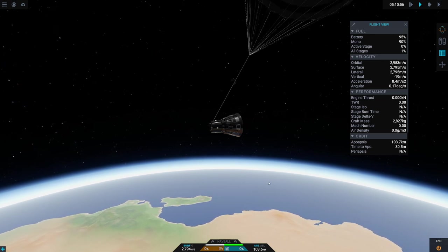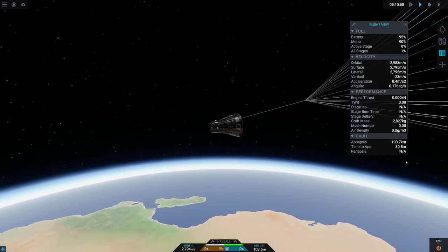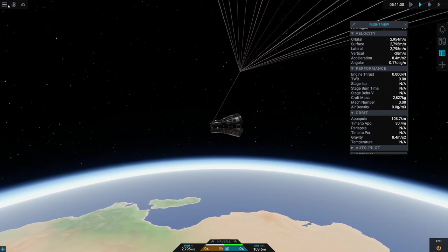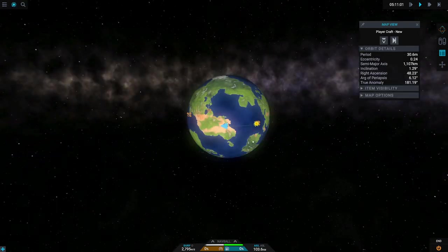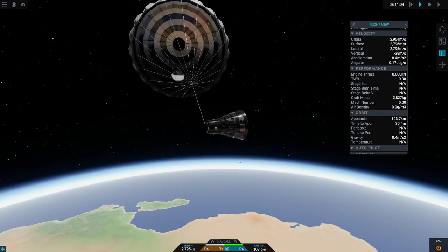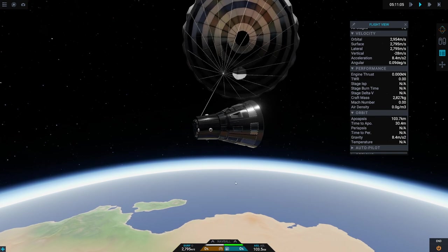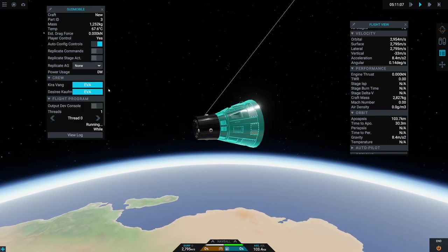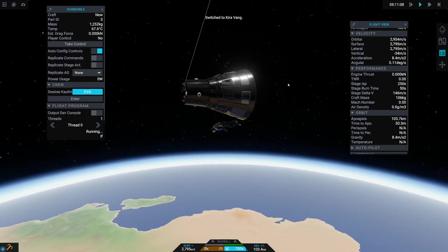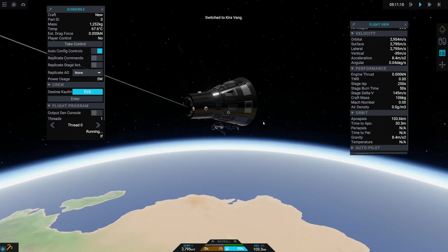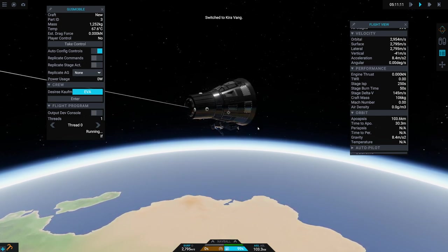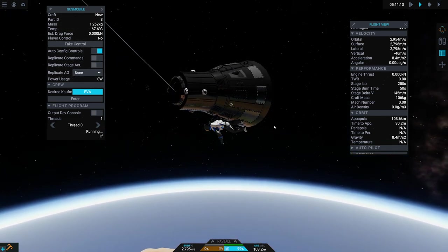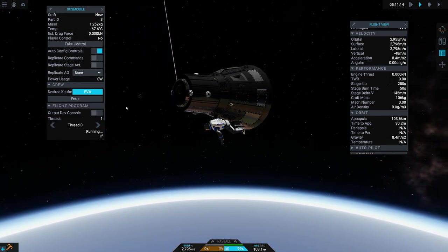But while we're here, we're still 103 kilometers up. Let's see. Our current periapsis is, I guess, at zero, which means we're going to go splashing down pretty much right not too far off from where we lifted off from. But while we're at it, it'd be kind of fun to EVA, right?